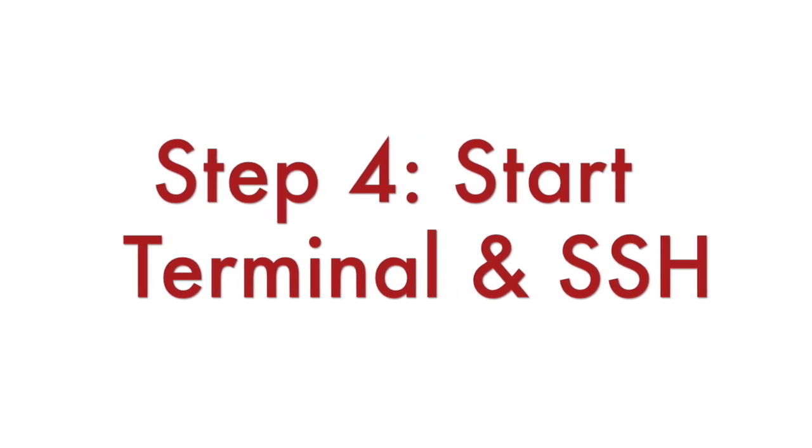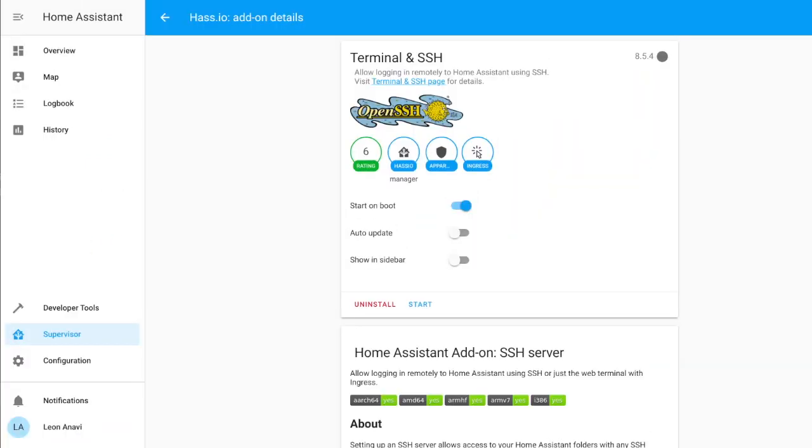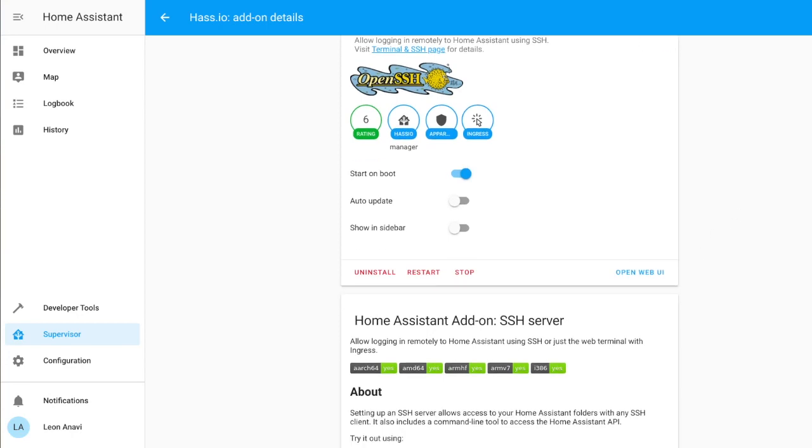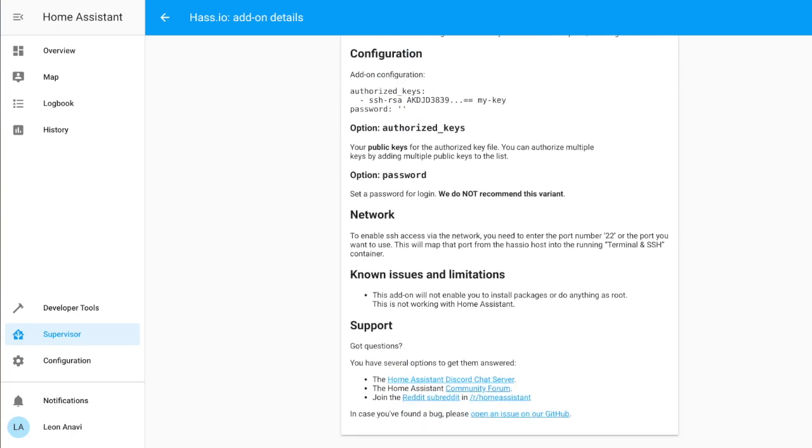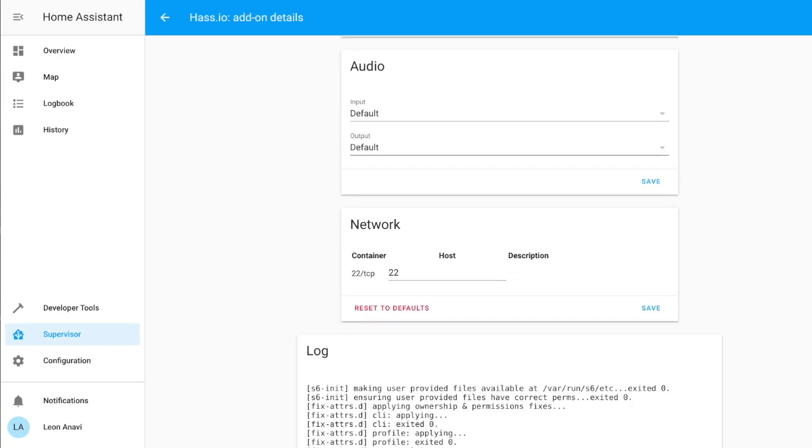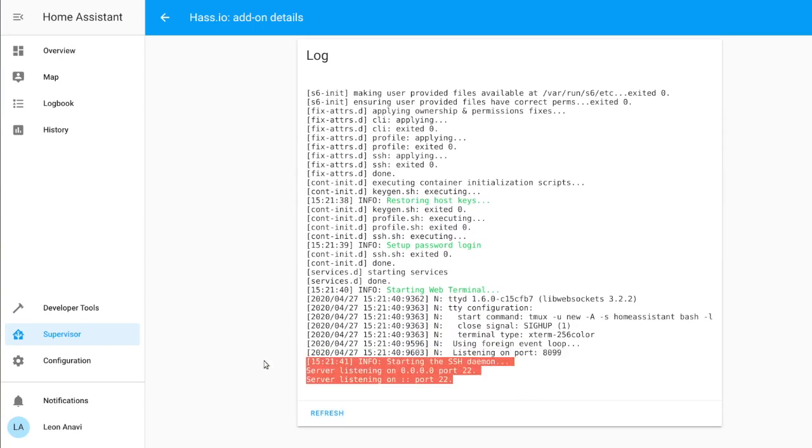The final step is to launch the SSH client in Home Assistant. This is super easy, just click the start button. On the bottom of the add-on page you will find the SSH log. Click the refresh button to see the latest output. If everything looks ok we can give it a try and login remotely to our Home Assistant server via SSH.